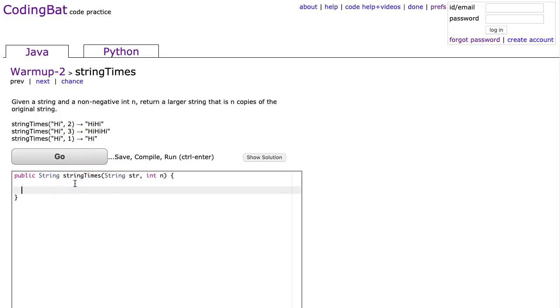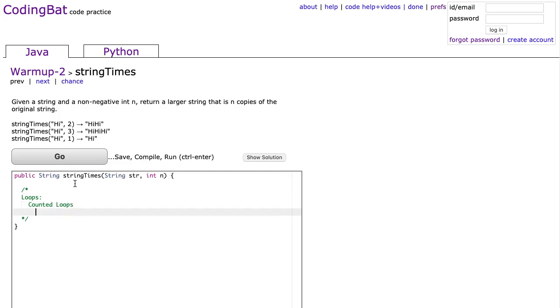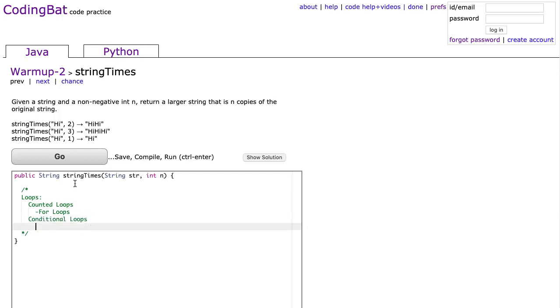I'm not going to go a lot into theory on this. There are two broad classifications of loops. We have what are called counted loops, and those are for loops, and we have what are called conditional loops. In Java in particular we have what's called a while loop and a do while loop.